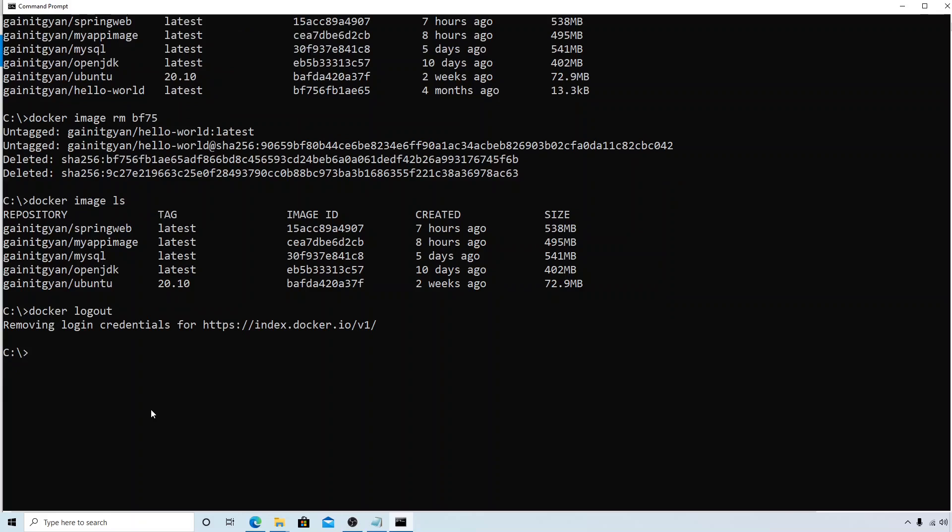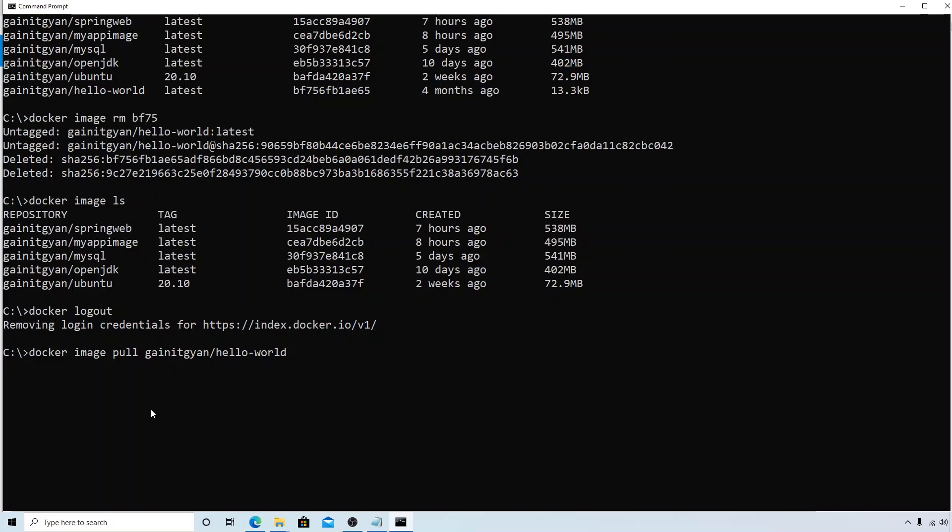Now what I will do is say docker image pull and the name of the repository, that's the username gainitgan, and I have a typo here. Okay, slash hello-world. Now if I hit enter.